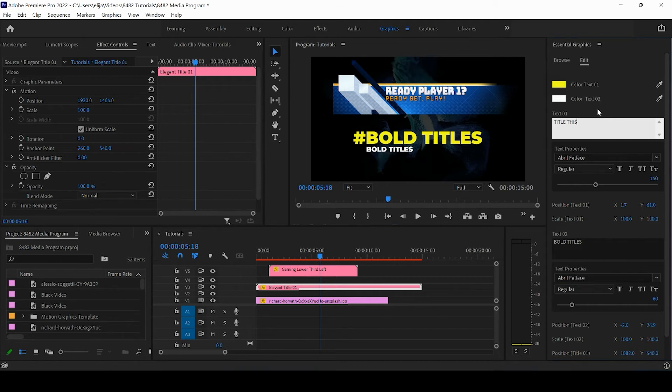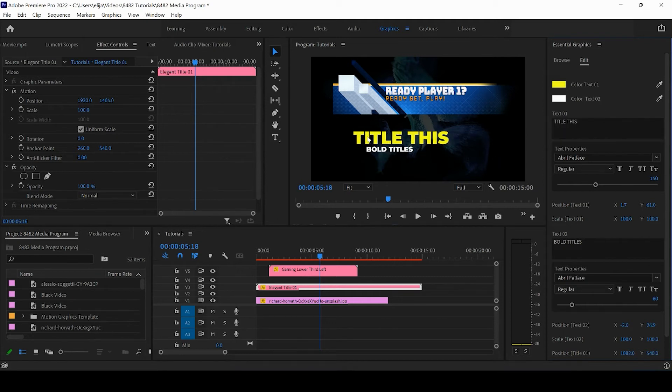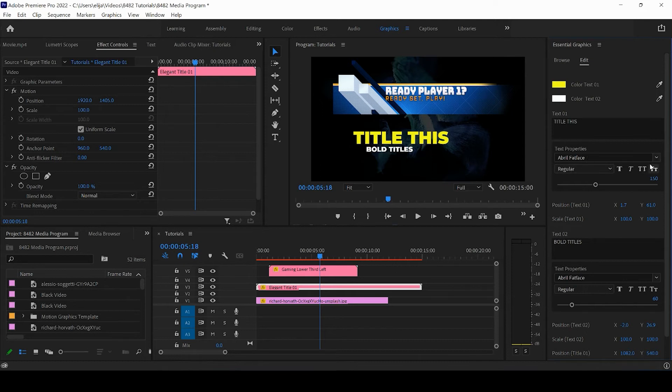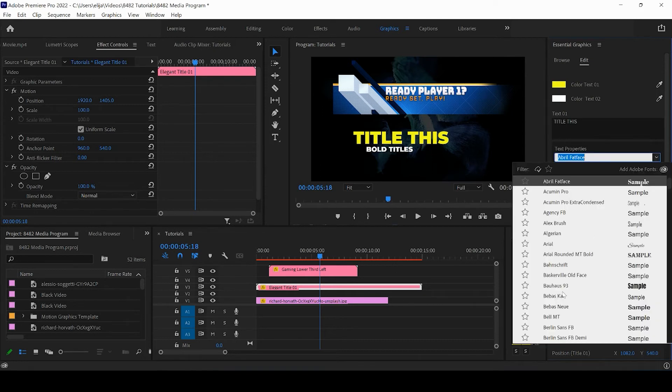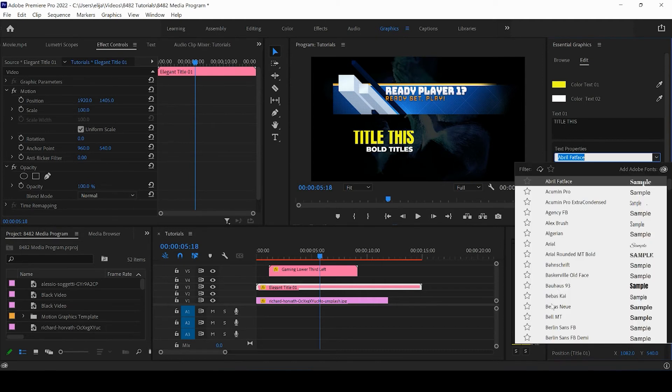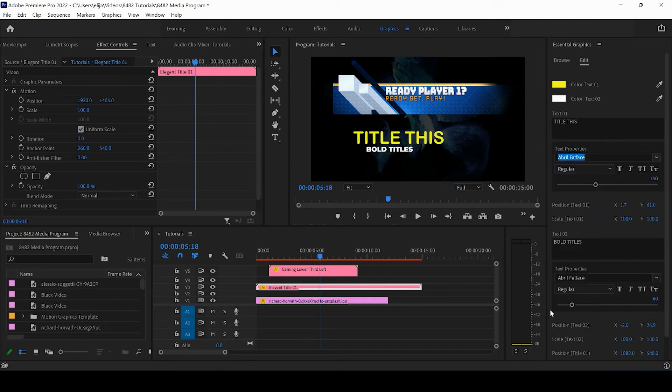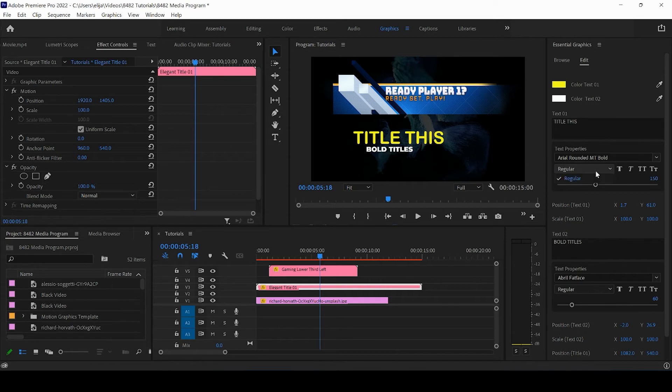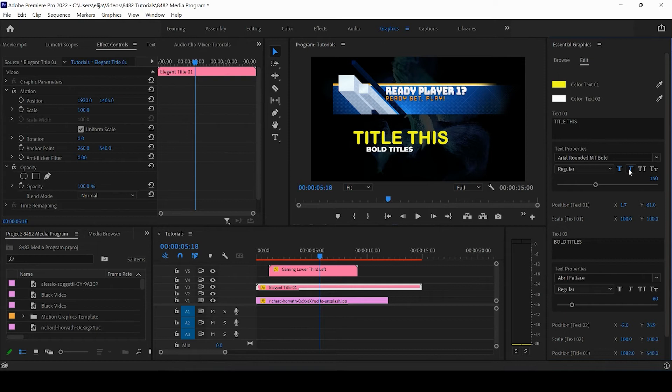We can also change the font. This is really awesome—it allows us to customize a lot of different options. We can change the font and stylize the text. We can make it bold, we can make it italic if the font actually has italic, right? Those are going to be customizable depending on the font.